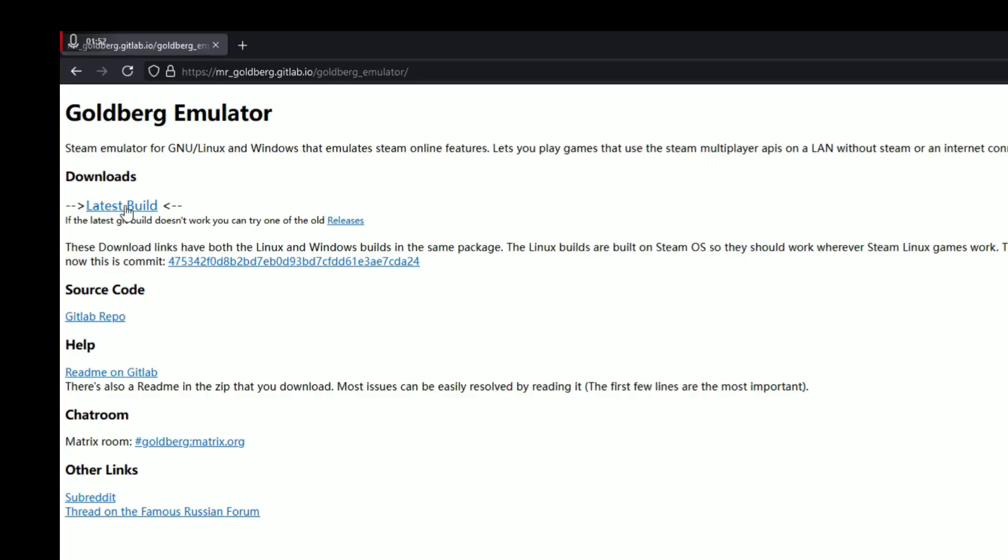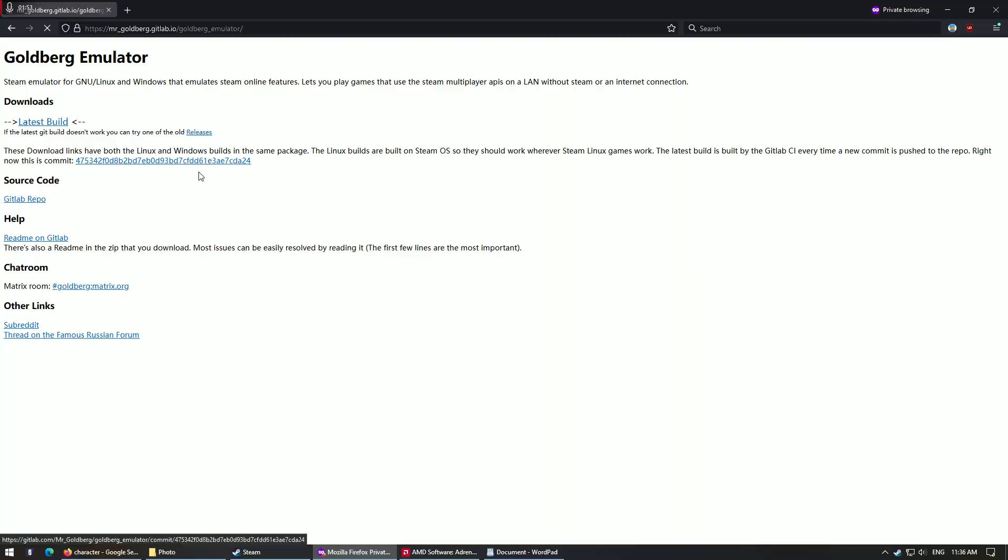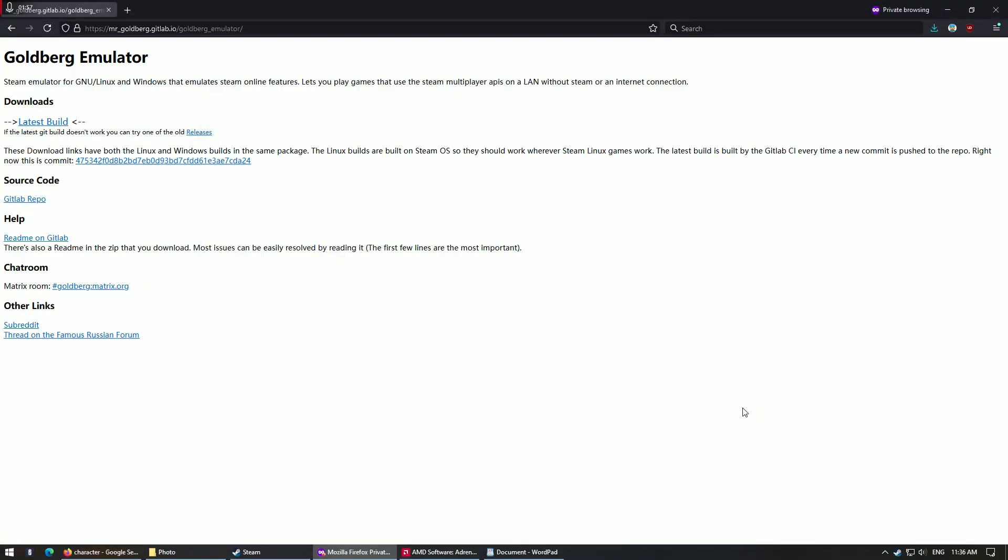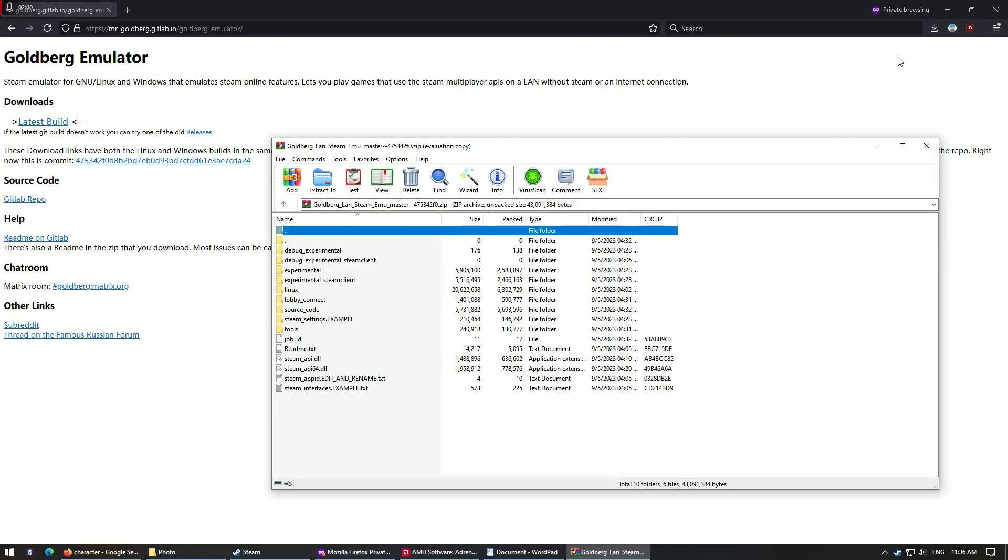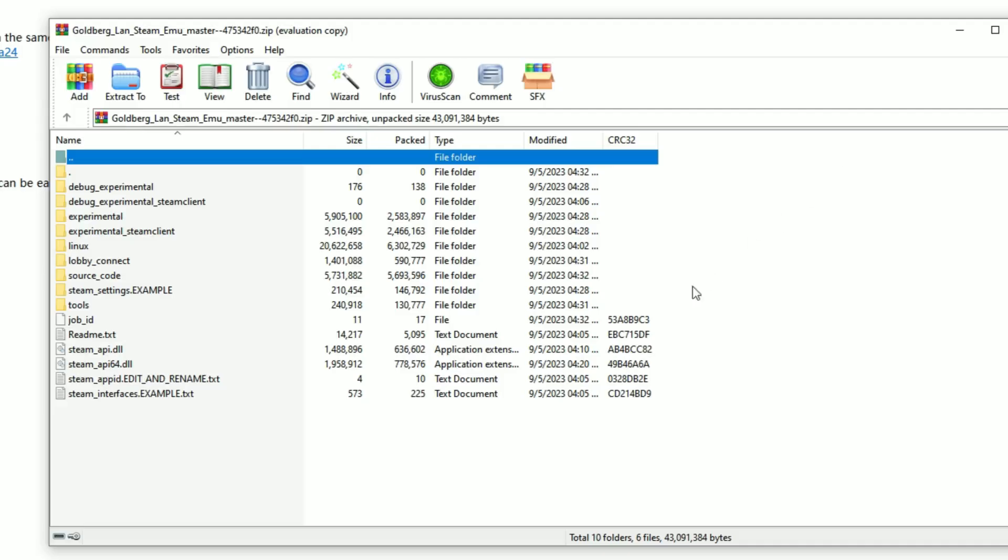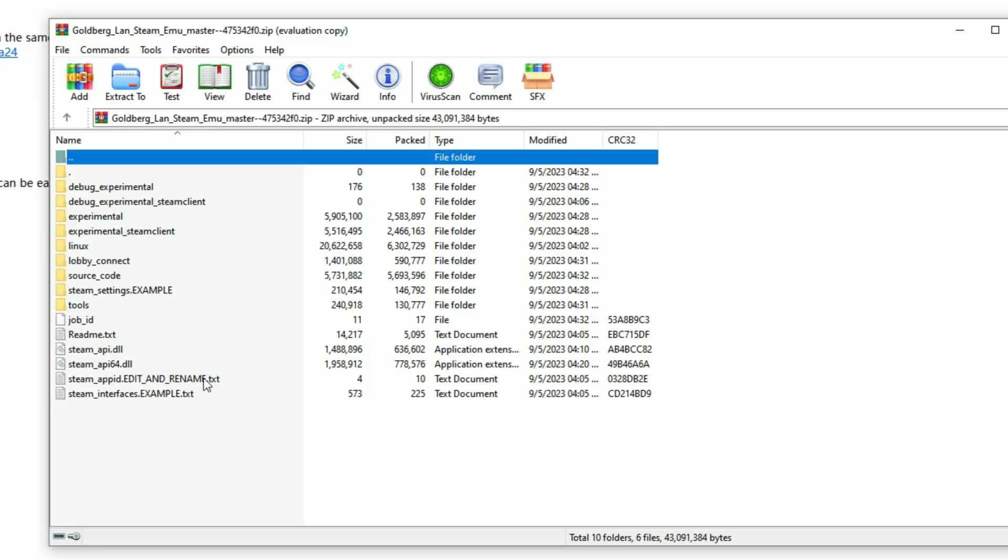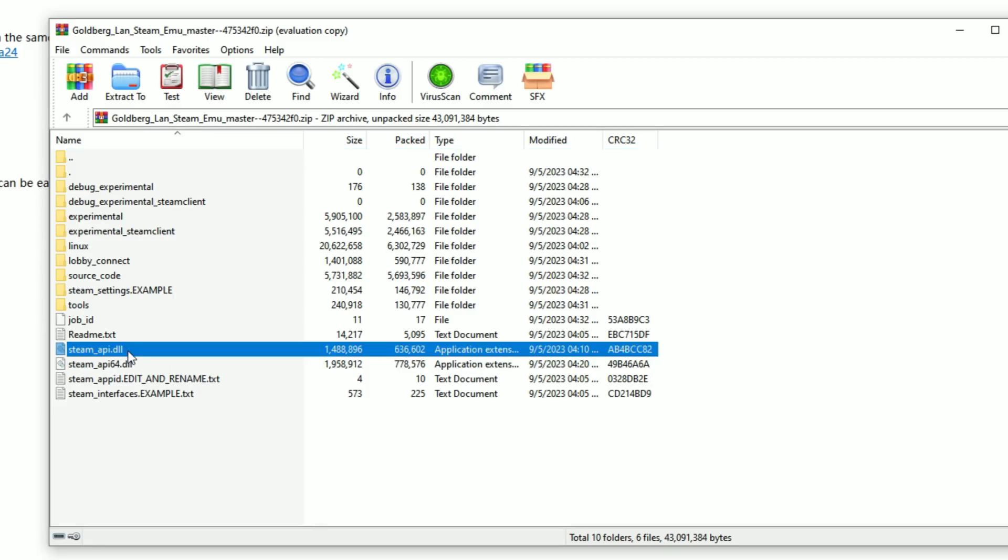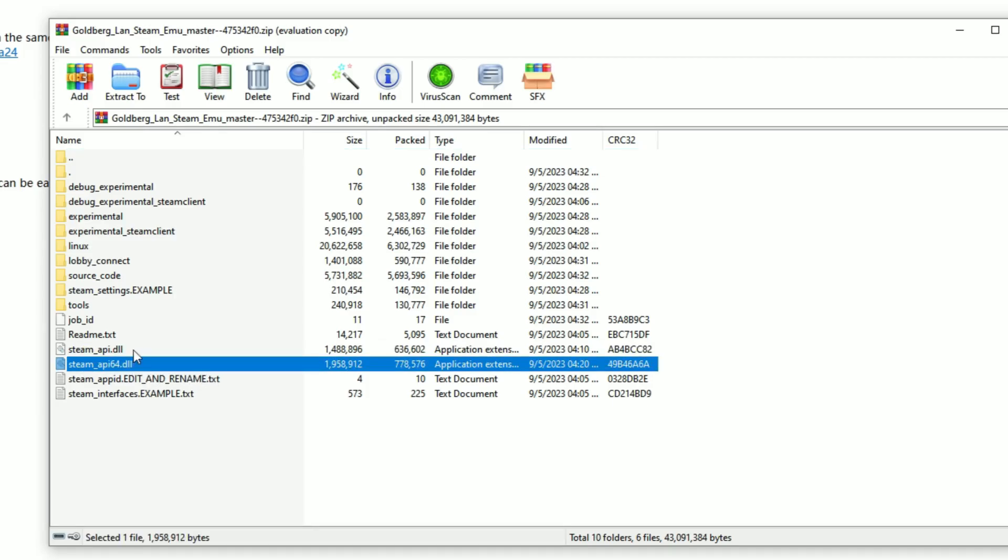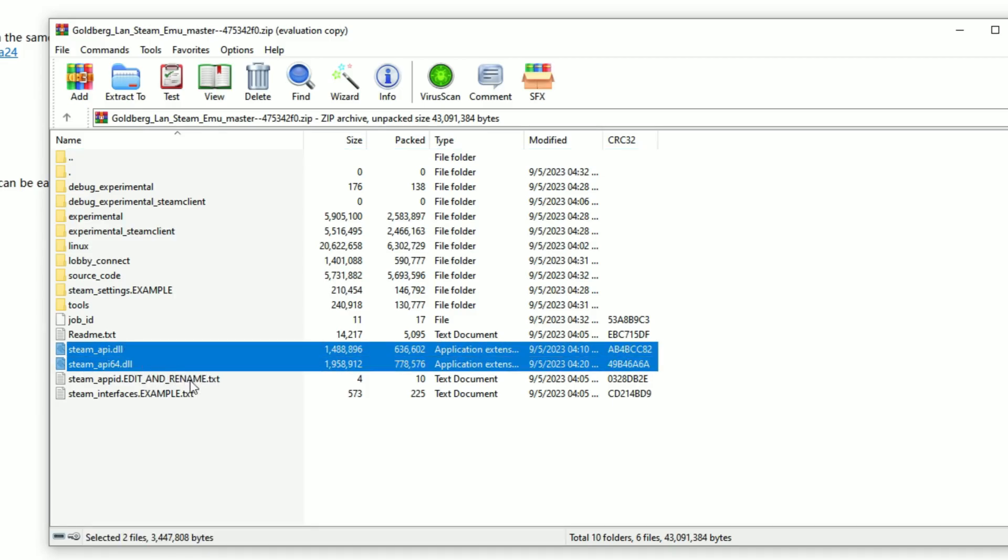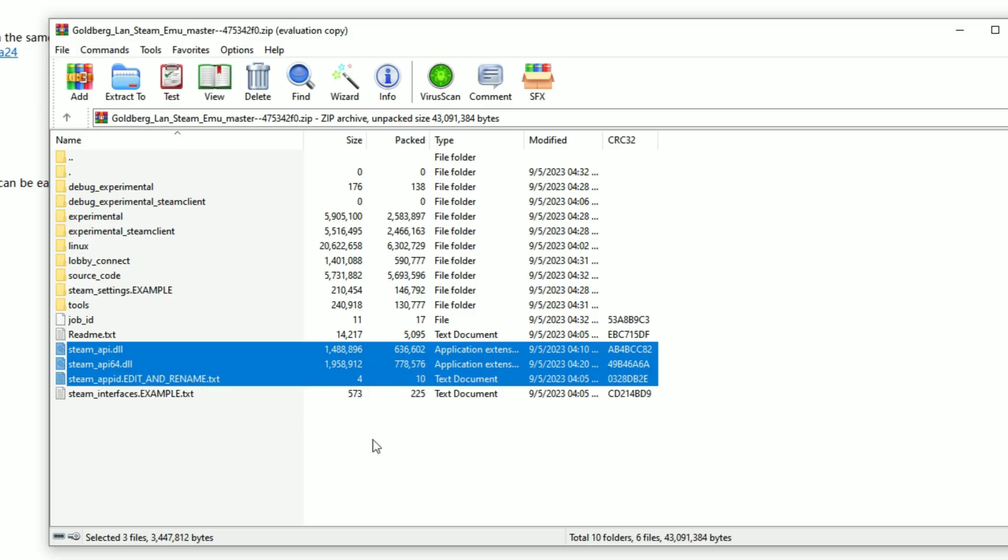And you click on latest build. Okay, after you click on latest build, you just save it, save it into your download folder. Hit open download folder and what you need is these two files here and also this one. Okay, so these three files, it's called steam_api and steam_api64.